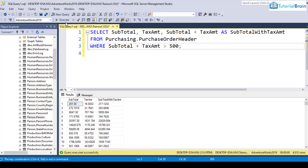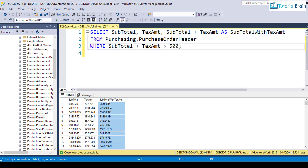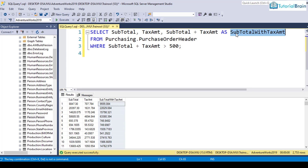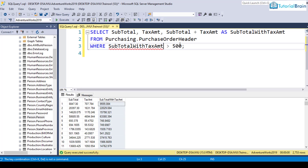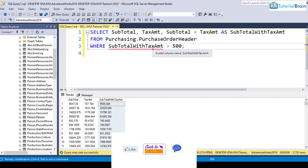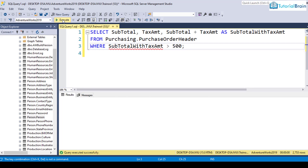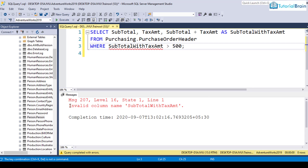If I execute this now, you see this particular column will have values which are greater than 500. But please note, you cannot use a temporary column alias name in the WHERE clause — it gives a red underline saying 'invalid column name,' and if you execute it, you get an error.